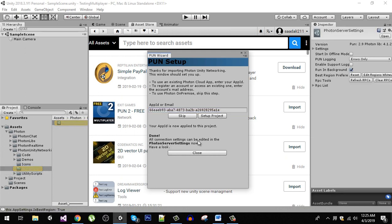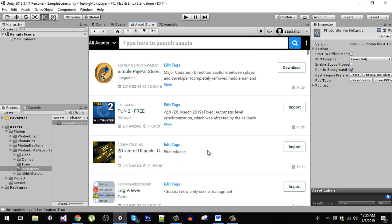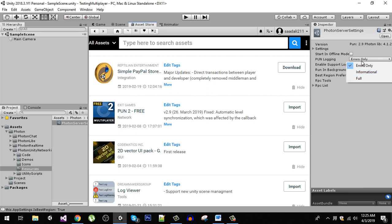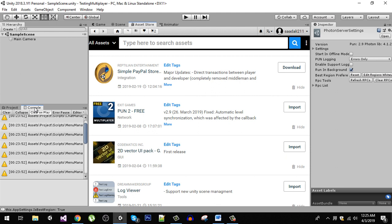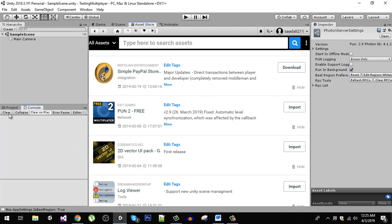You can see that our project is now set up. Now close this window and in the Photon server you can do these settings. You can either change the logging to informational or full but we are not going to do that right now.